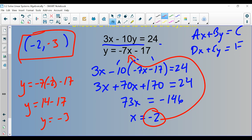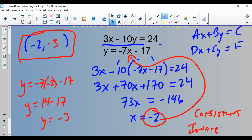There will be occasions where you need to identify, using the terms from the last lecture, what type of system this is. This system has one solution, so we call it a consistent, independent system.